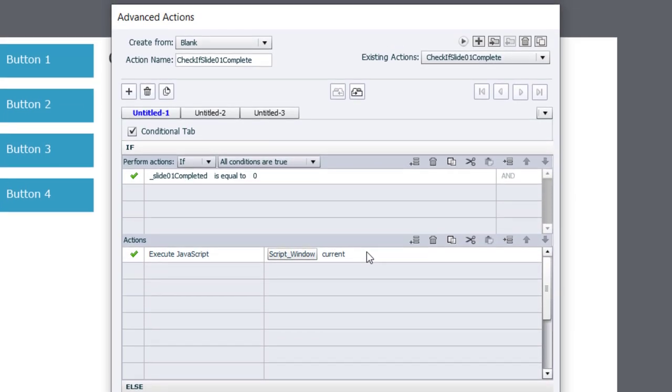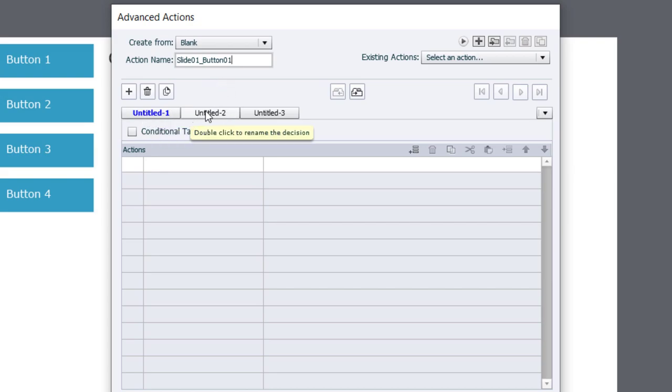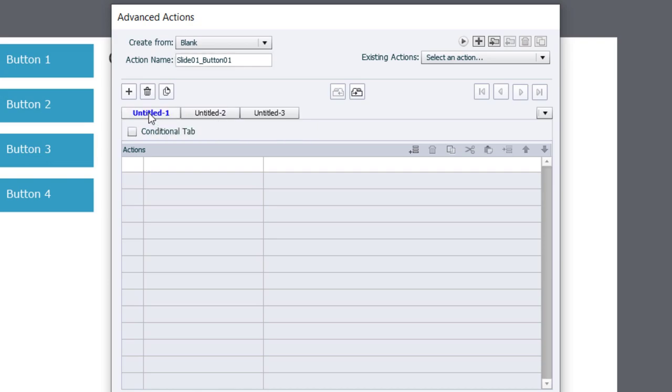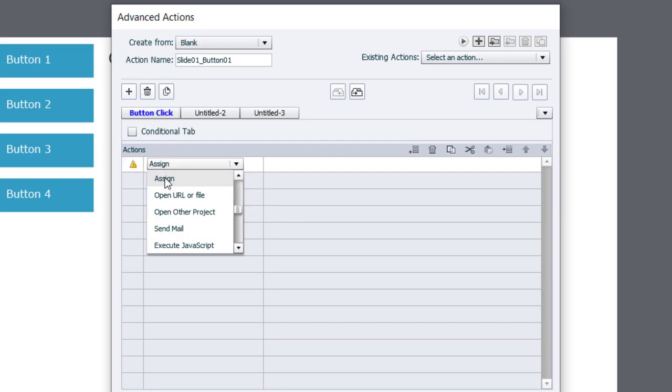Now we need to write the advanced actions that go with these four buttons here. So I'm going to go ahead and click the plus icon to create a new advanced action. And we're going to call this one slide 01 underscore button 01. Now this particular advanced action is going to have two tabs or decisions. The first one, we'll just call this button click. So these will be the actions that occur when a user clicks that button. So the first thing we need to do is assign our tracking variable a value of one.